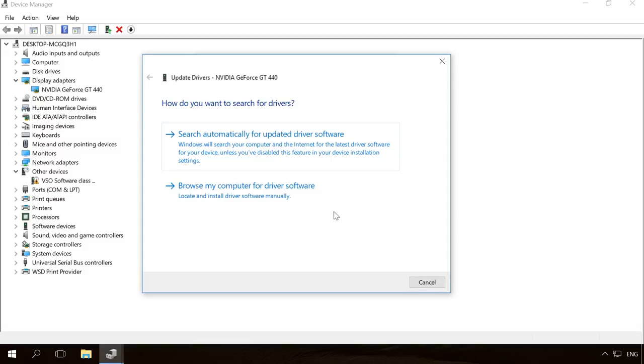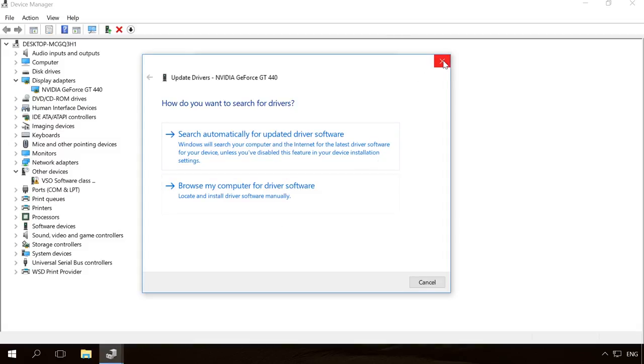On the contrary, if the device started working with errors after you updated the driver or after automatic update by the operating system, you can return to the previous version by clicking on Roll Back driver.